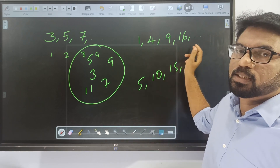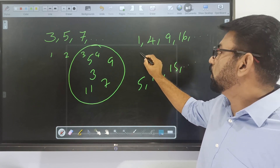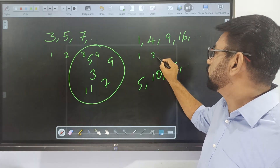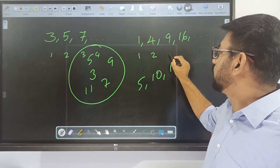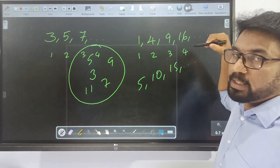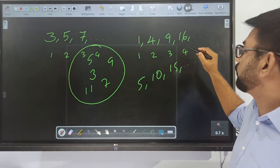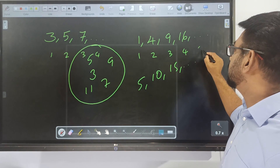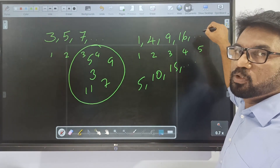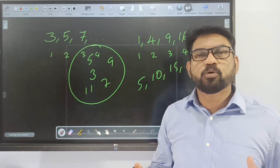This is the square of 1, this is the square of 2, this is the square of 3, and this is the square of 4. Naturally, the next number must be the square of the next integer. The next is the square of 5, which is 25, and this is the square of the next integer.